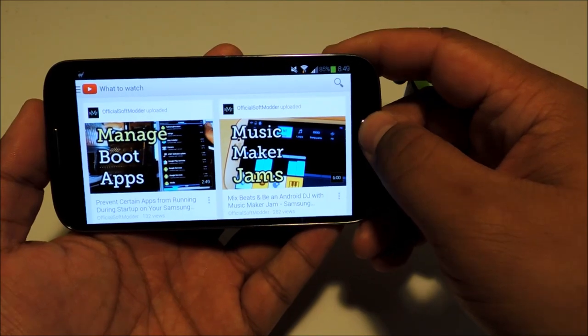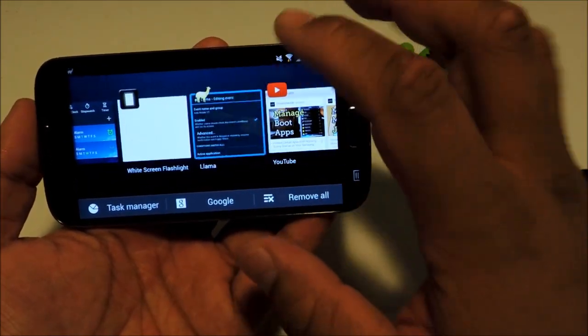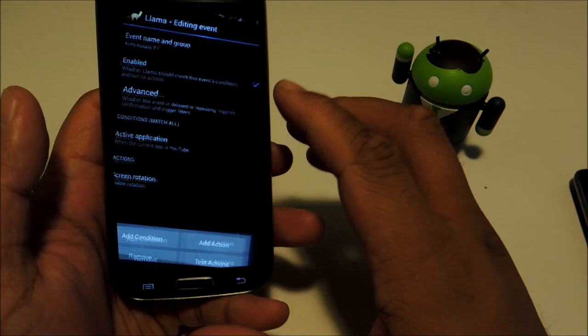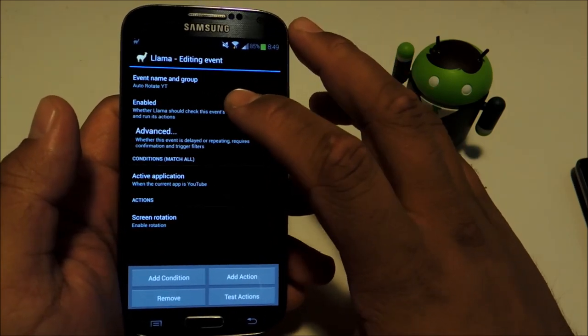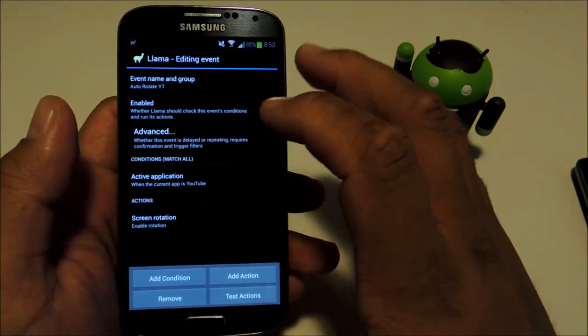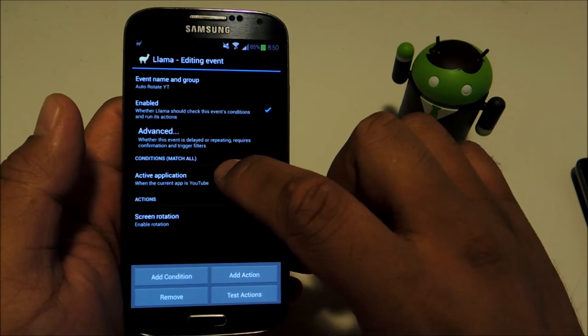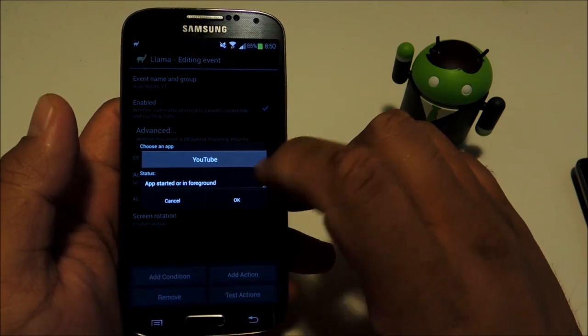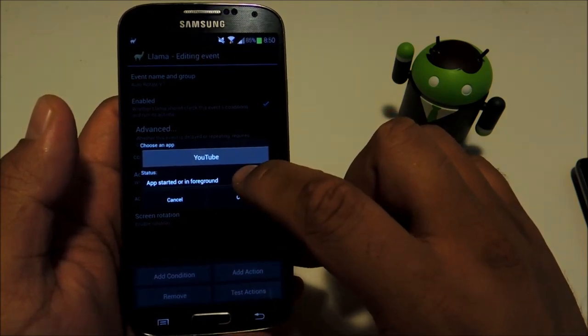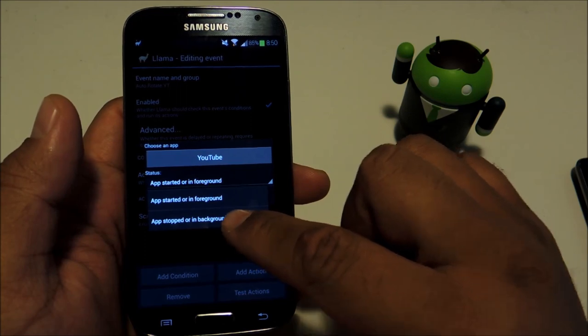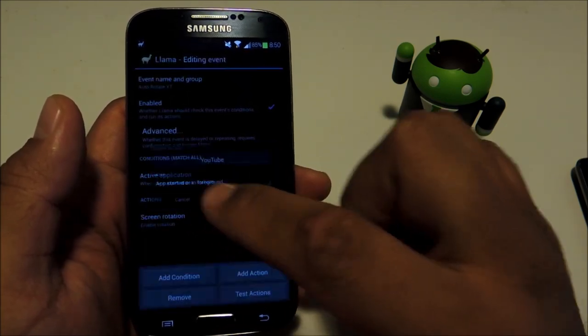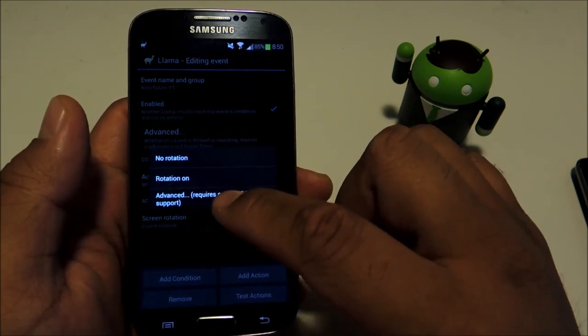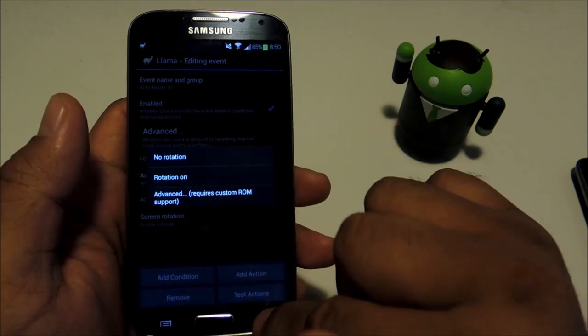Again, you're going to have to set up an inverse event. You can name it auto rotate off or something. Instead of app started or in foreground, you would choose app stopped or in background, and then screen rotation you'd select no rotation.